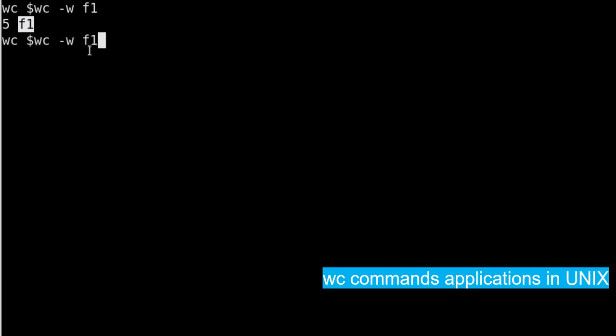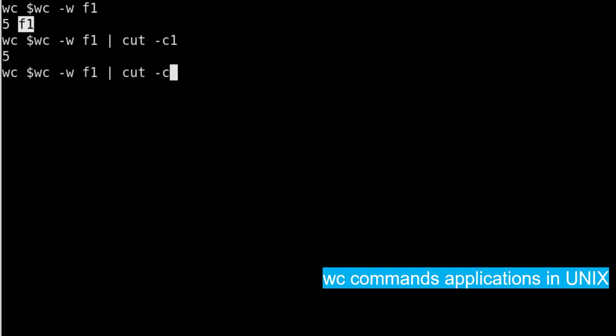So you can see now it's only five. And another way of also doing it by using the input redirect sign and then just give the file name after input redirect sign like this. And this will also eliminate the printing of file f1.